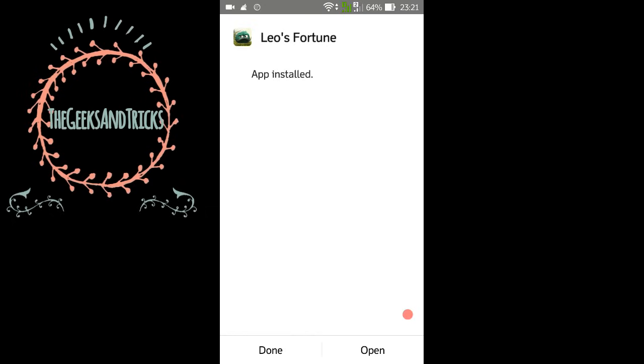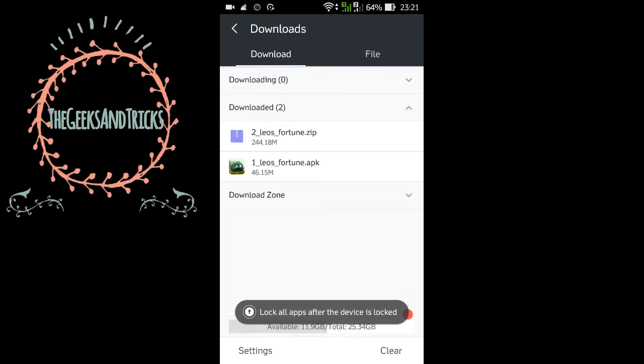So the application has been installed. Don't open it now, just click on done and go to your home screen.